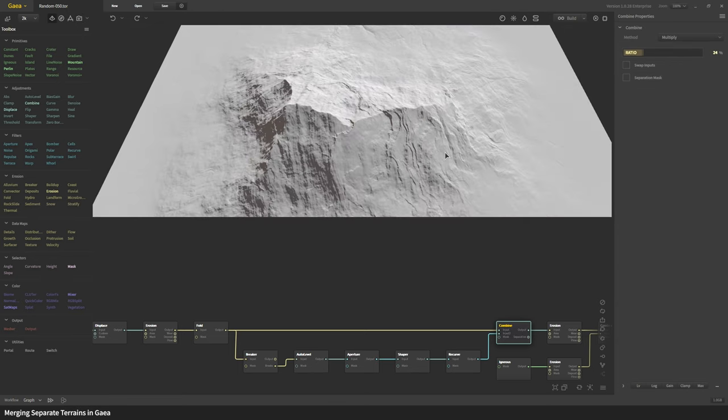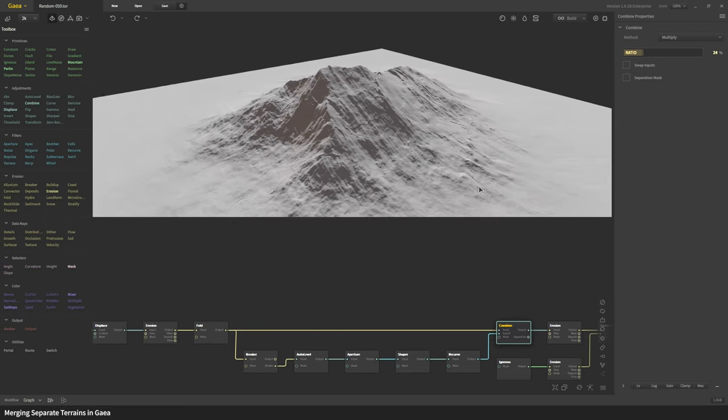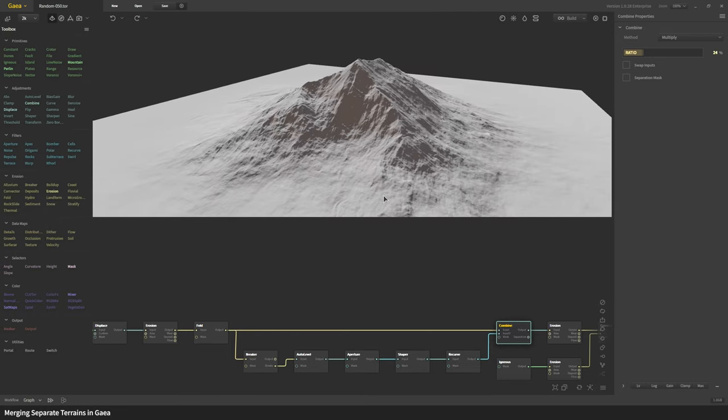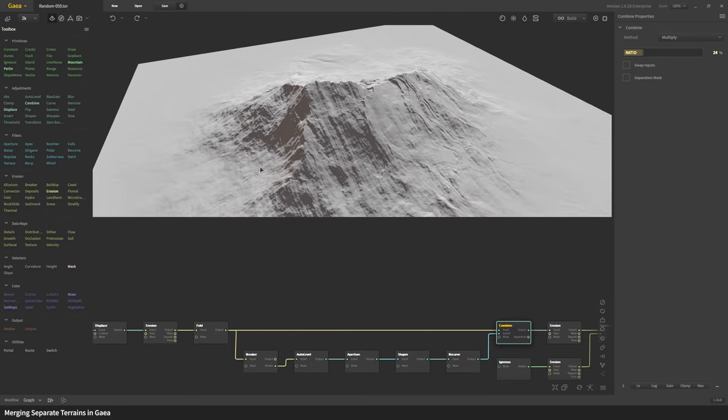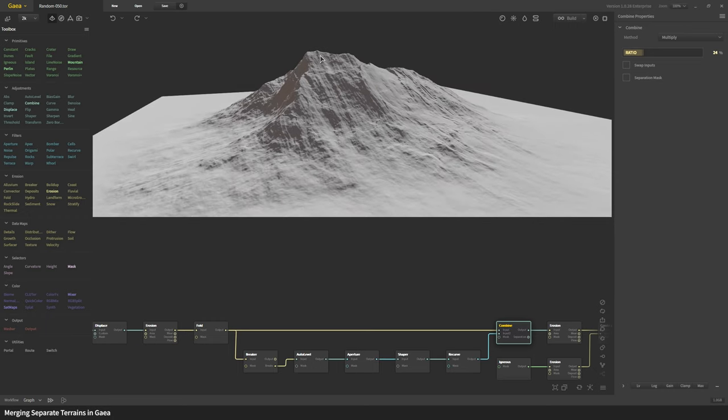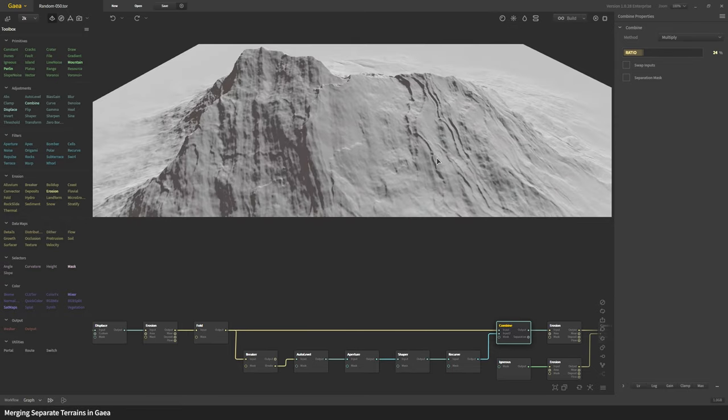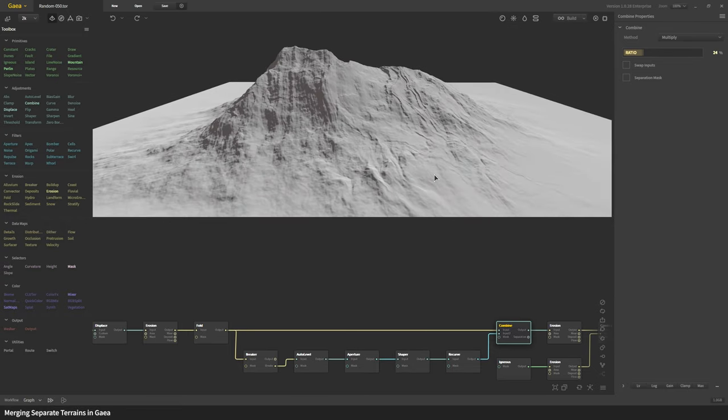Here you can see this side doesn't get affected that much except the height coming down here and a slightly sharper peak gets modified, but then here we get this beautiful character on the terrain and some here as well.